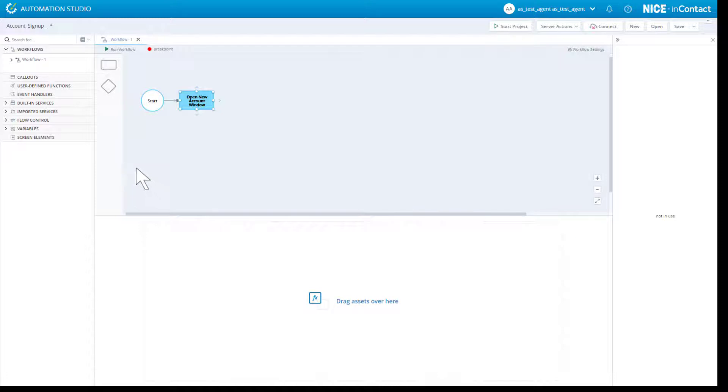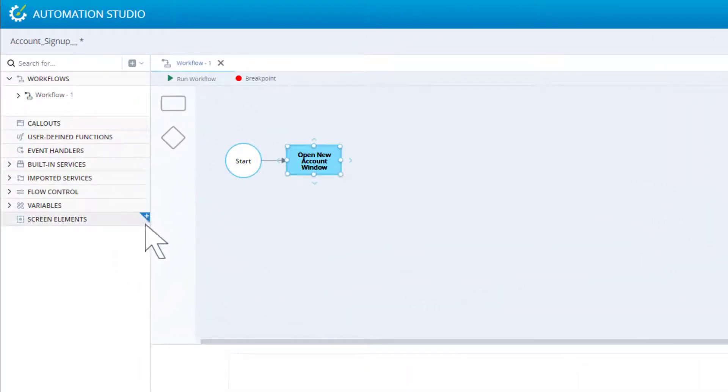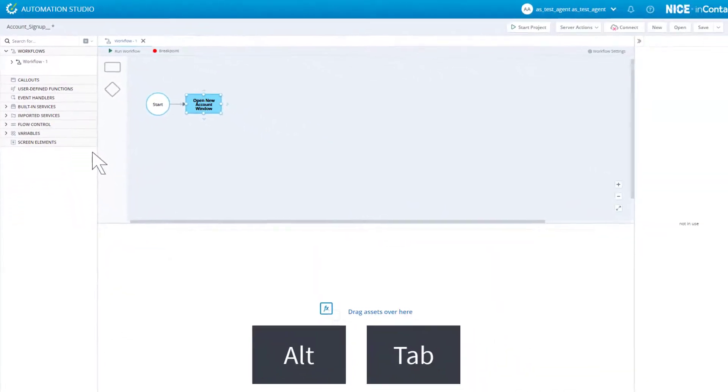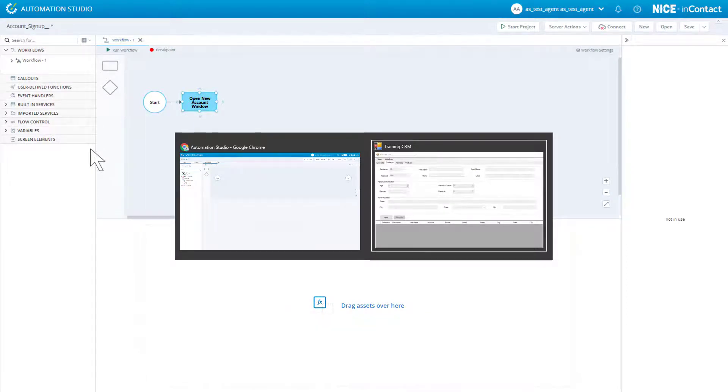Start by launching the screen element capture wizard. Press the Alt and Tab keys to select the CRM window.